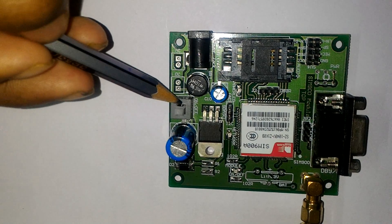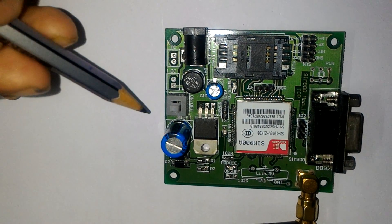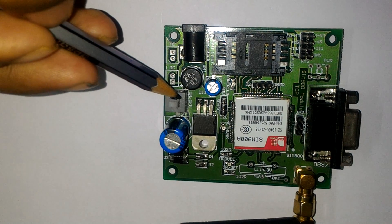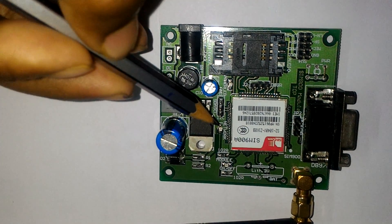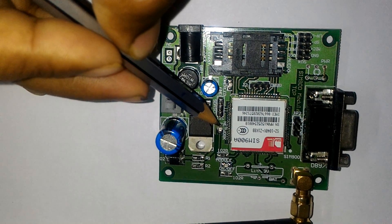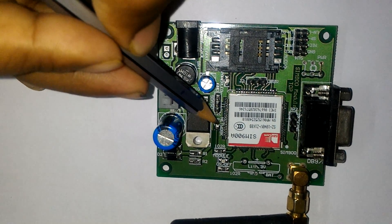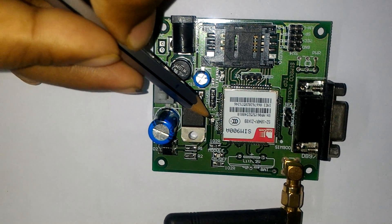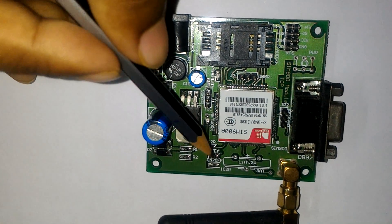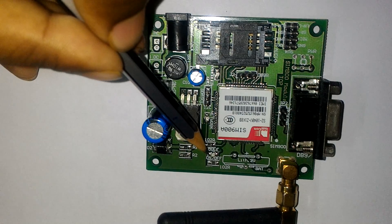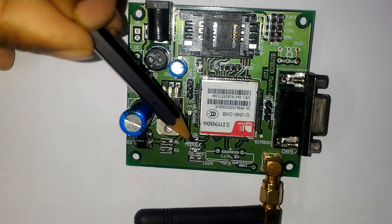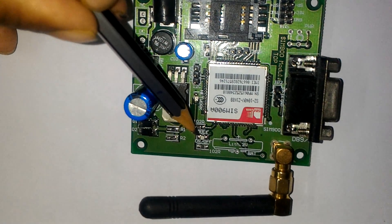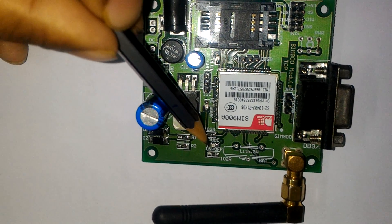When we use a SIM here and switch on this module, firstly there is an LED which is written here as network. When network is available, this LED starts blinking. There is another LED - this is the on or off LED. When the module is on, this LED will start blinking.